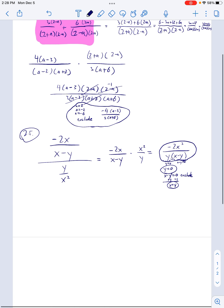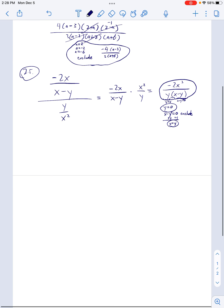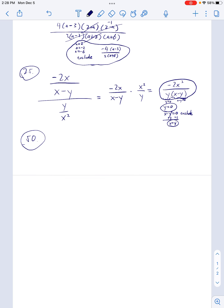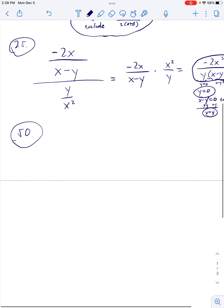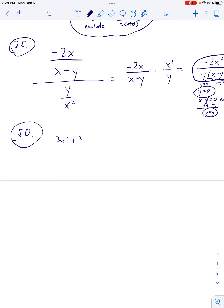Good stuff — that was a quick one. Let's go to number 50. Here we go: 3x⁻¹ + 3y⁻¹ all over 4x⁻² − 9y⁻².